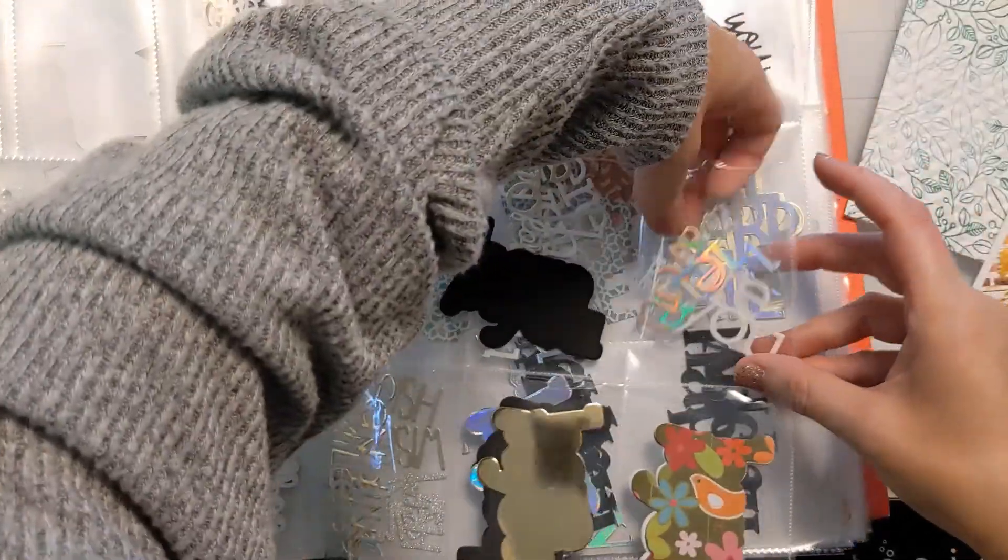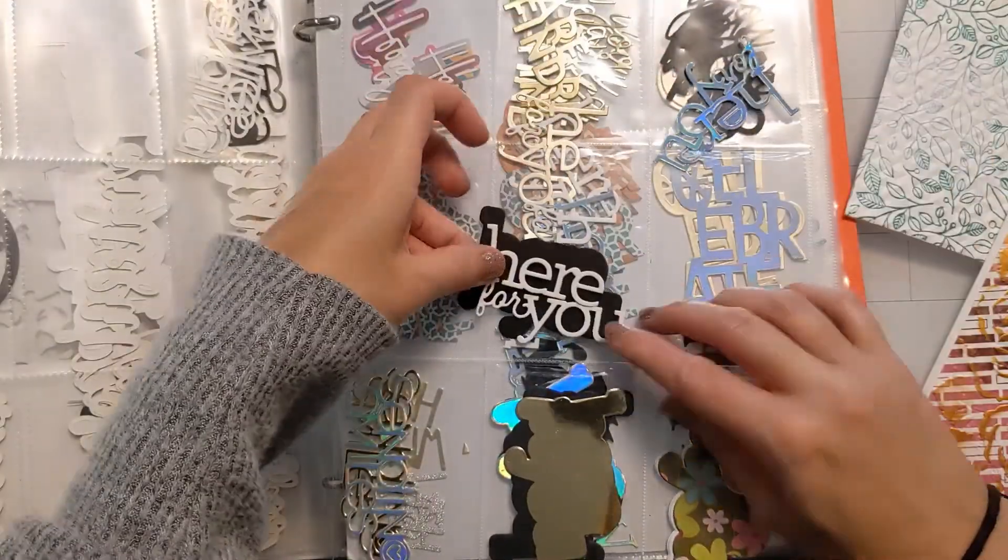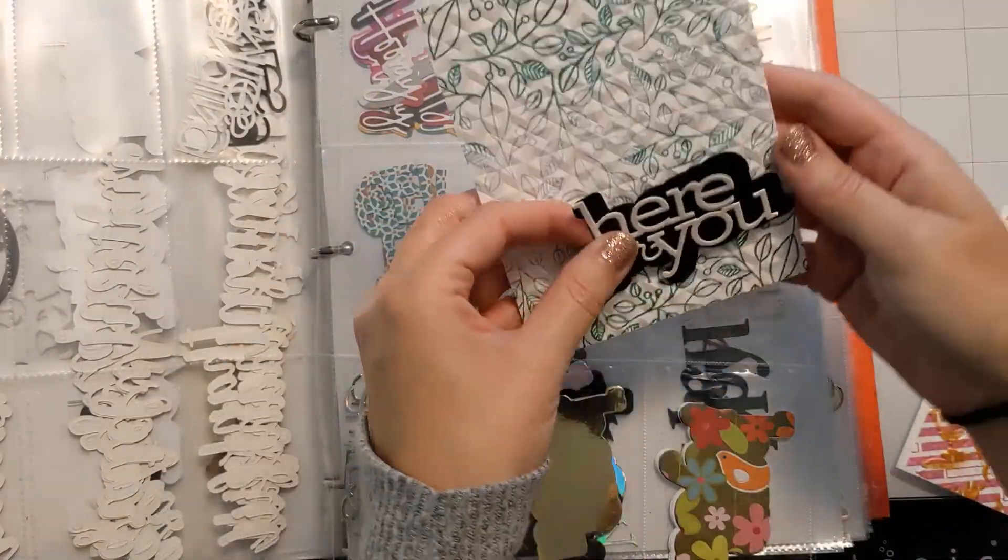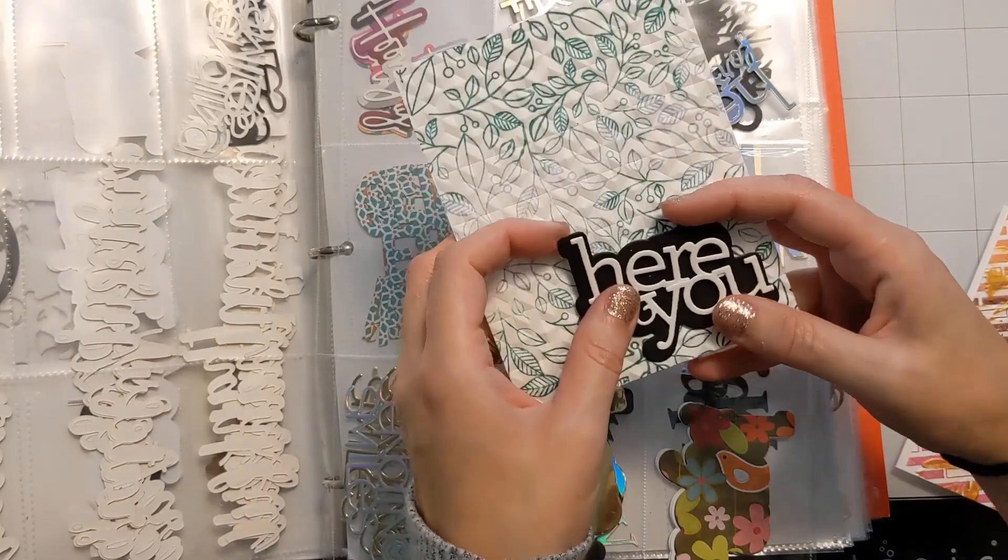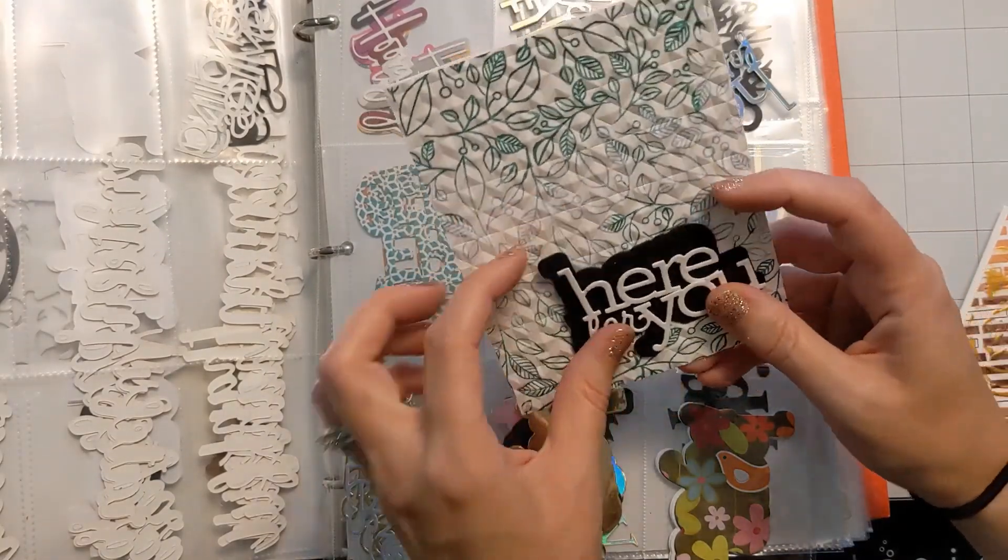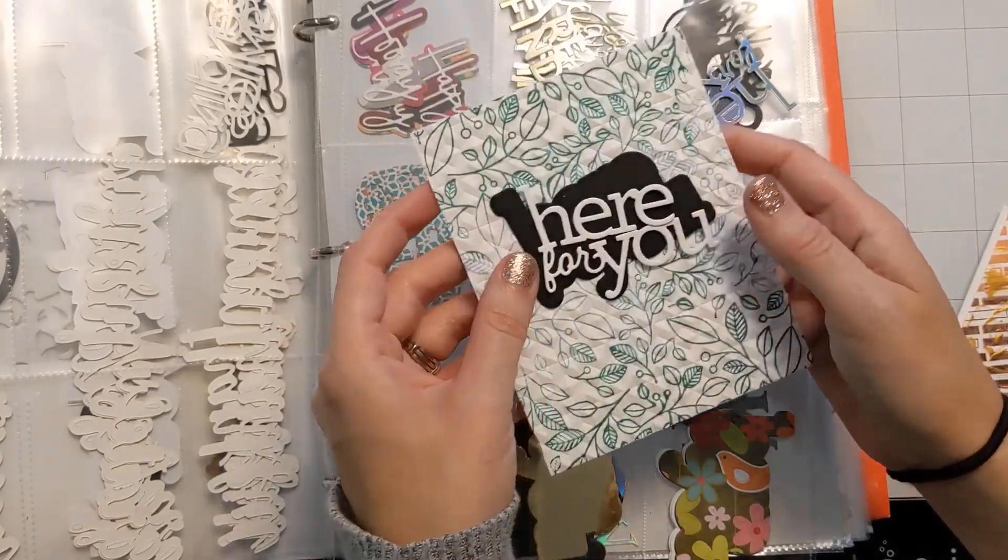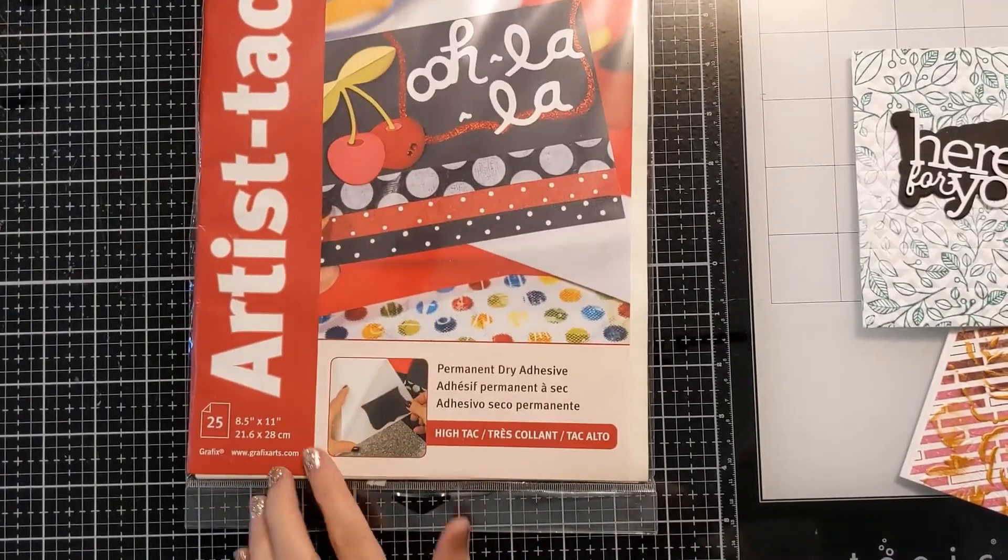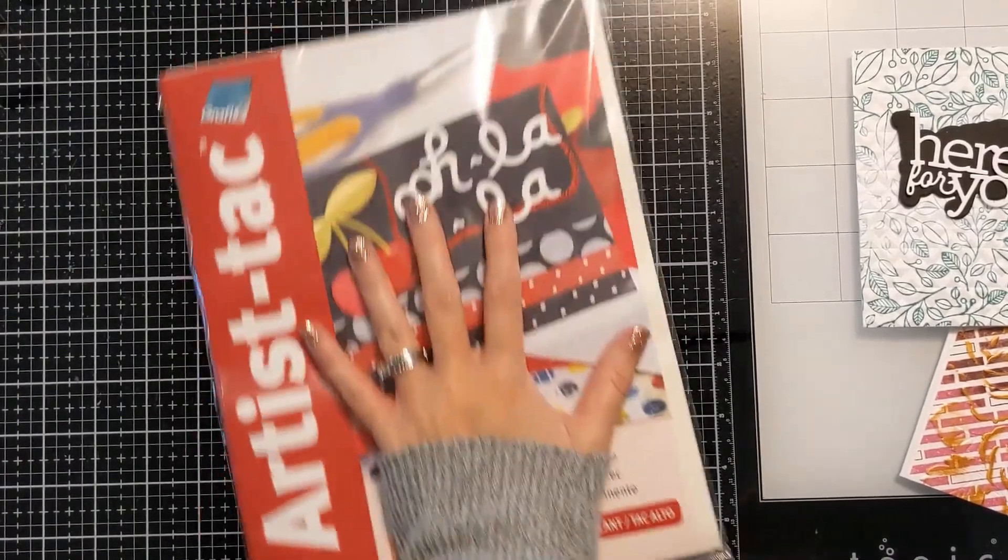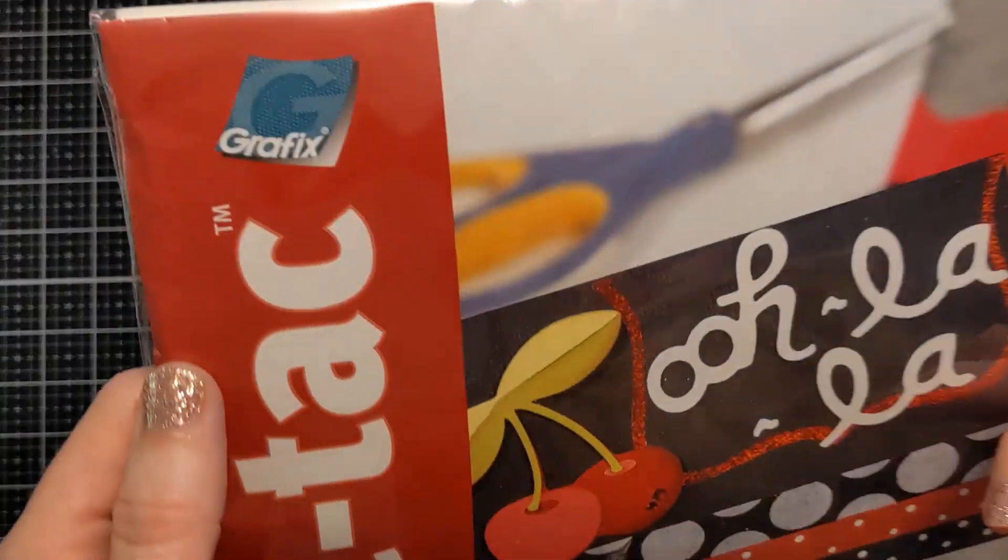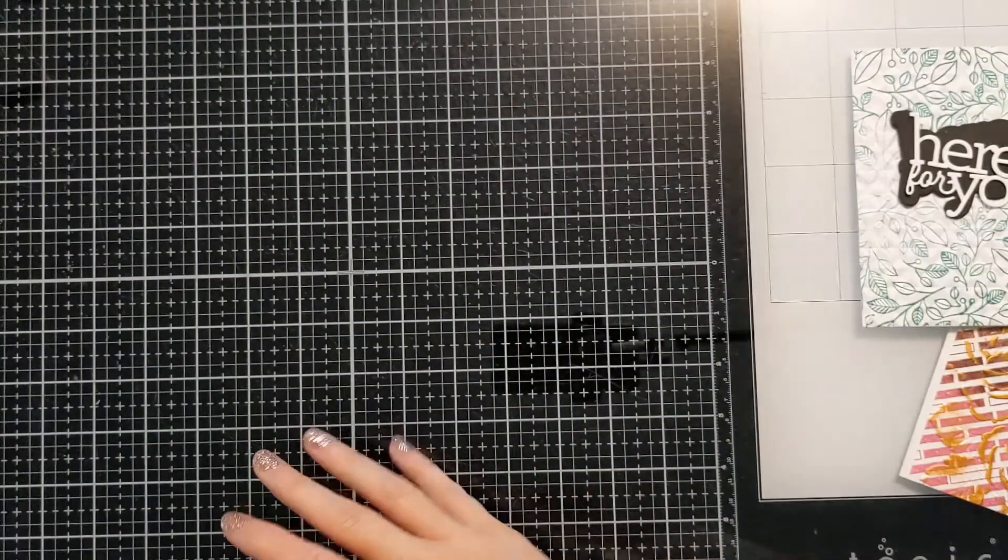Typically I don't have anything in mind other than maybe a technique and then I just start playing. I don't have necessarily a specific card in mind when I start. I just wing it and have fun playing and go from there.